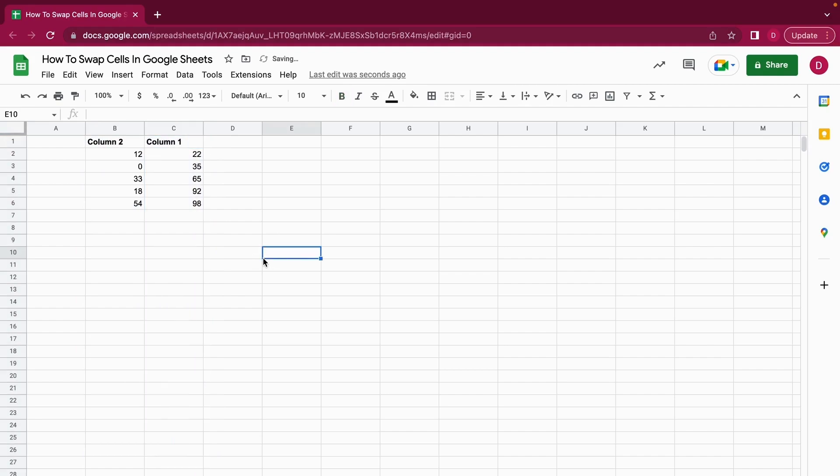As you can see, I have now swapped it - all the values in column 1 are past column 2. This is very easy, but there's also a second way how you can swap cells in Google Sheets: using copy and paste.